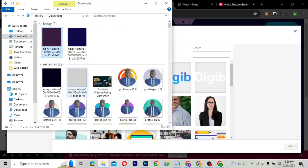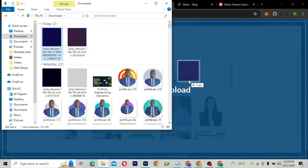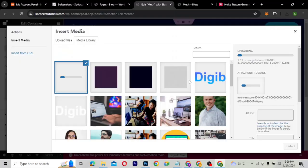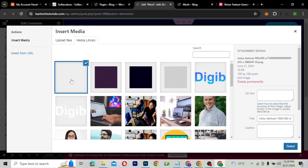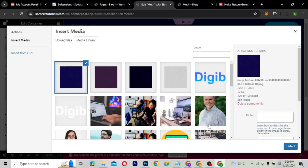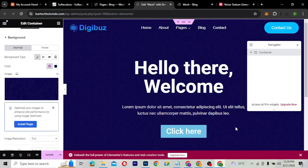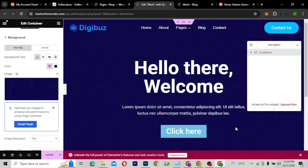This is what I downloaded — I'm going to drag it over here into the media library. After it has uploaded, just click Select, and as you can see, you have a very nice, beautiful noise texture background for your website.